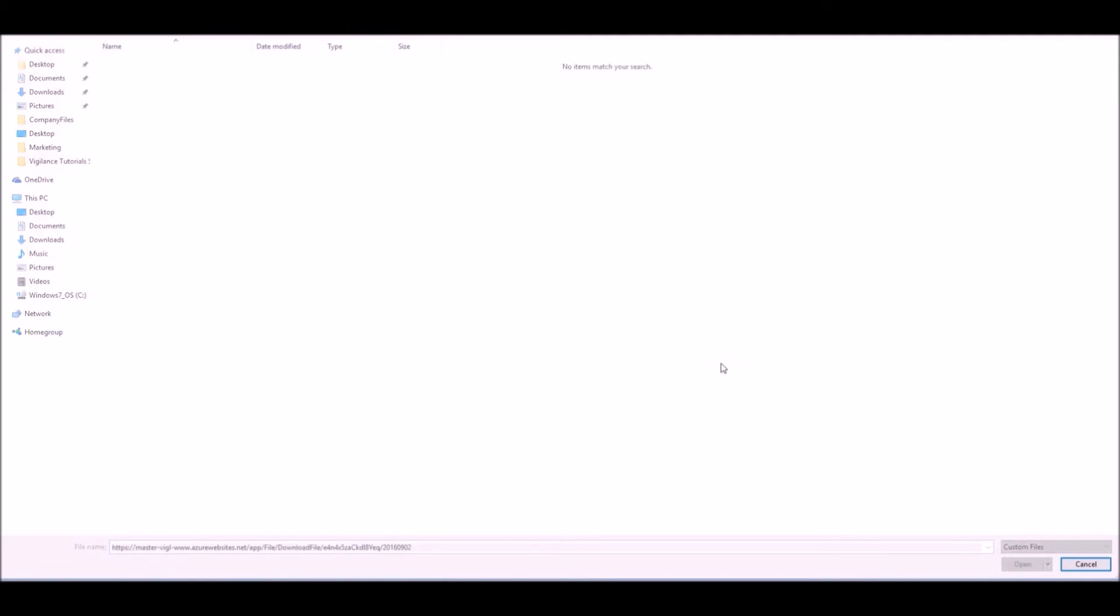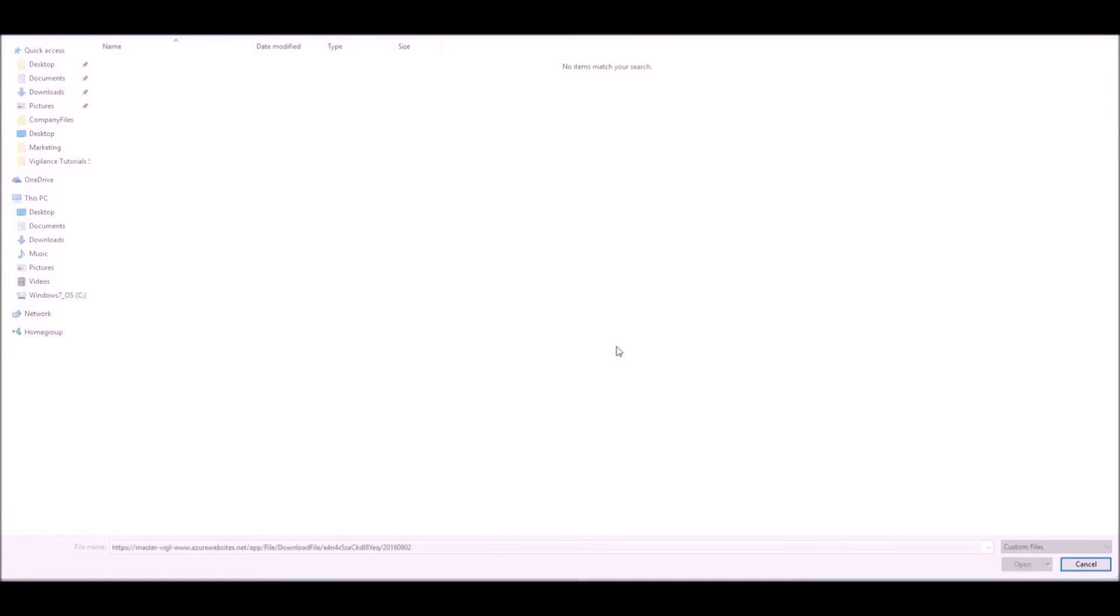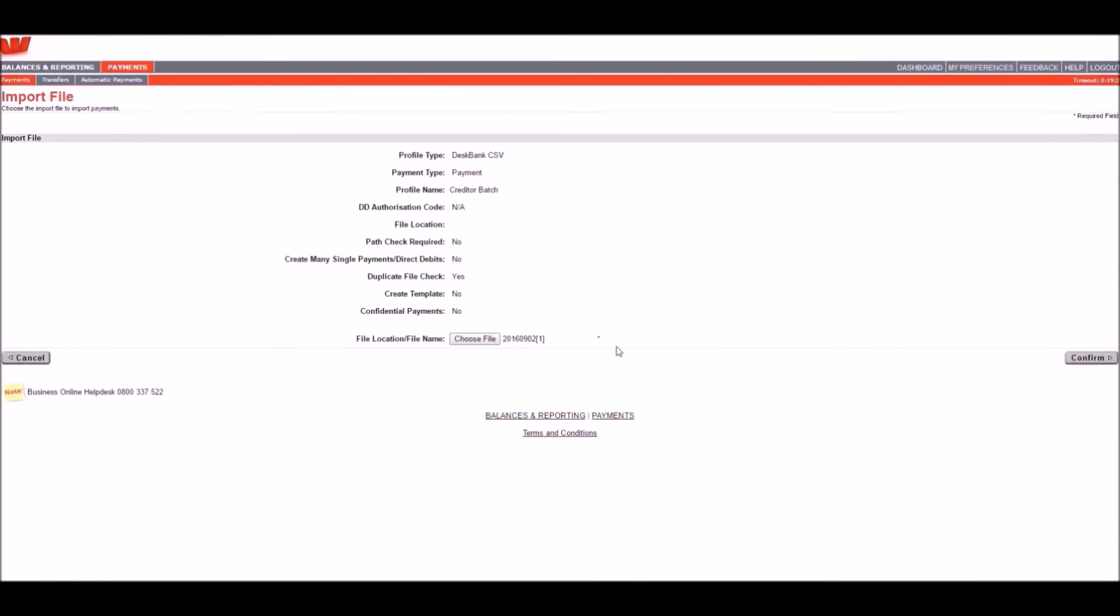You may be asked for your Vigilance login details once again as additional security verification. This may not pop up on every PC depending on your PC's security settings. Once you've entered your details, tick the box for your login details to be remembered.